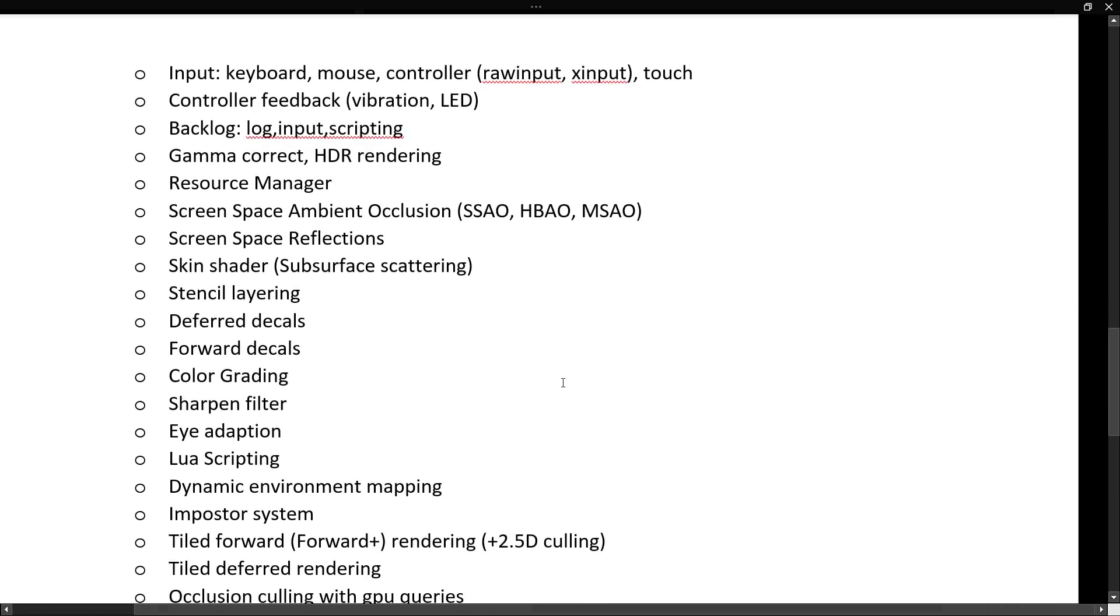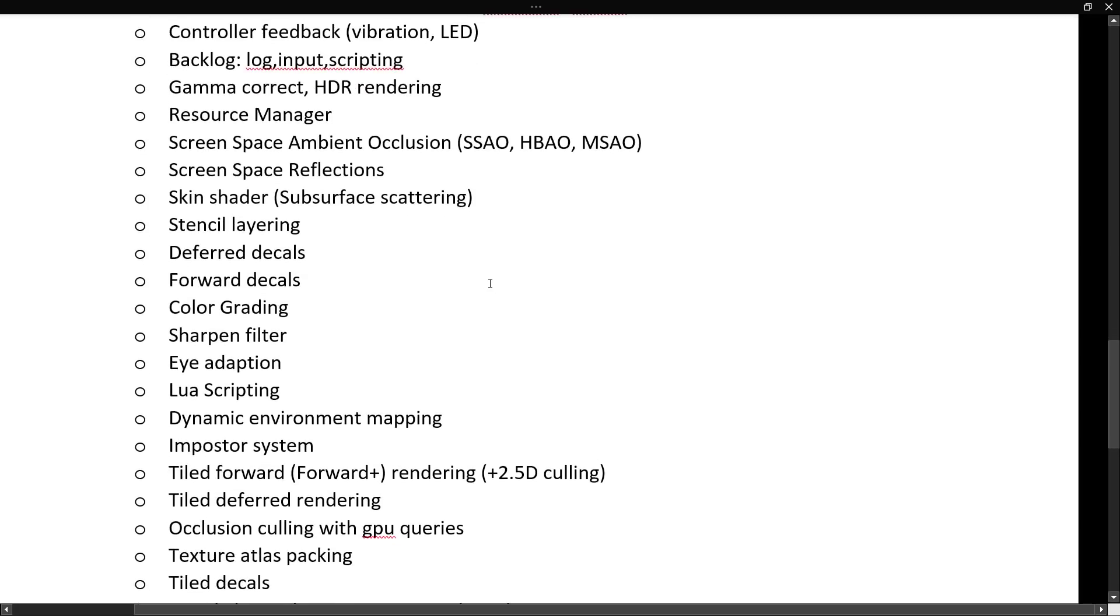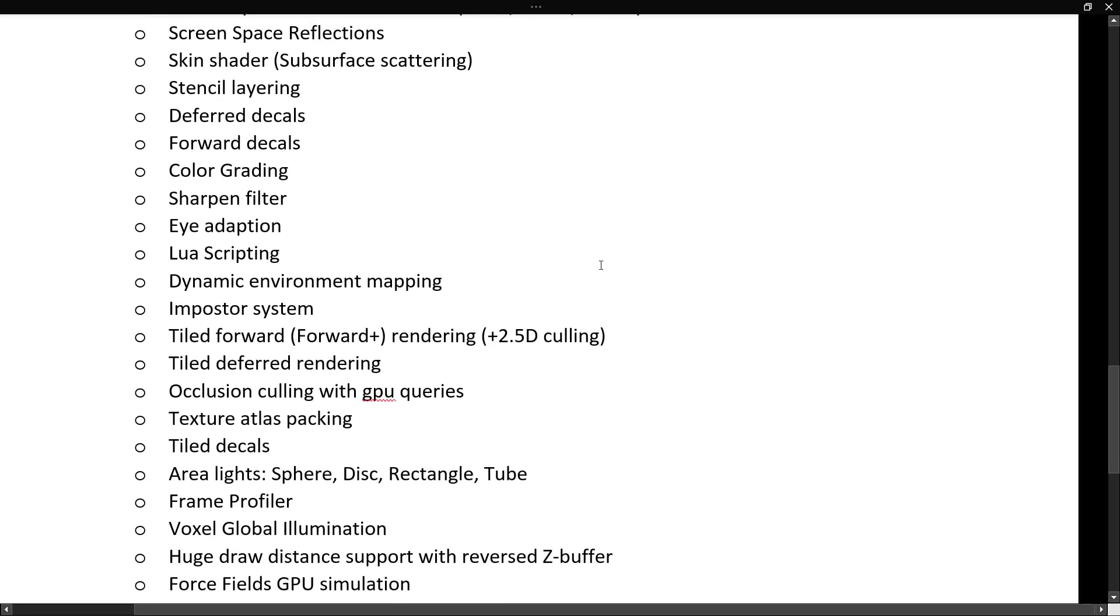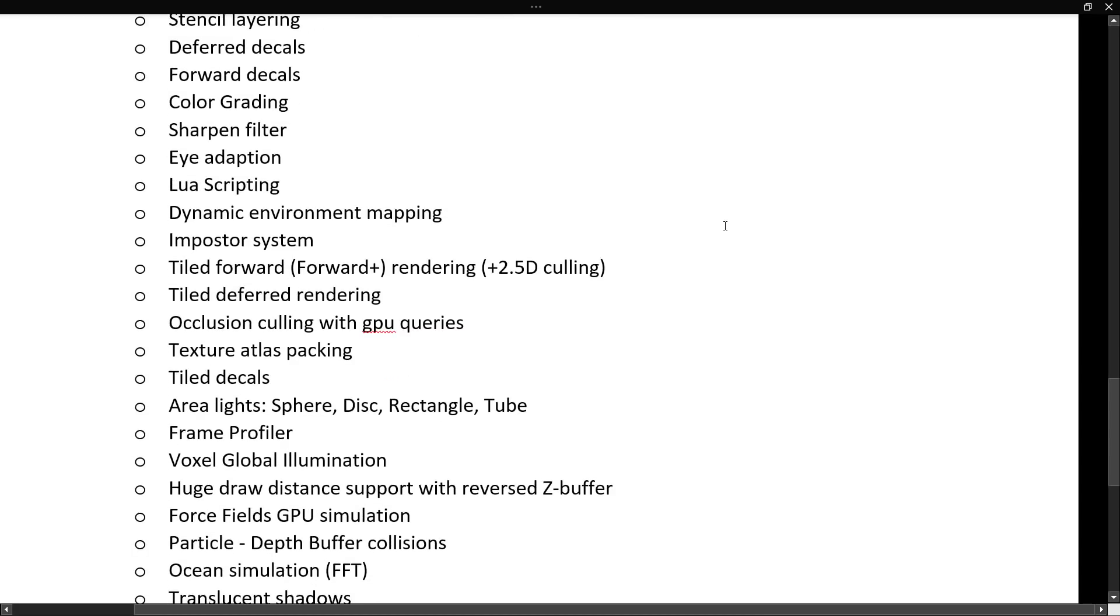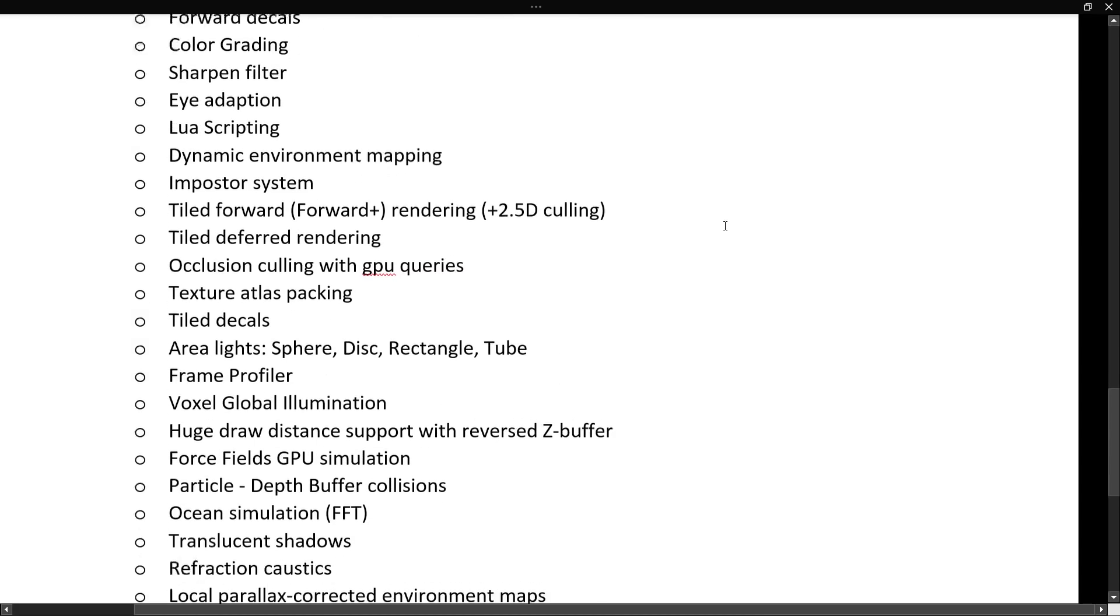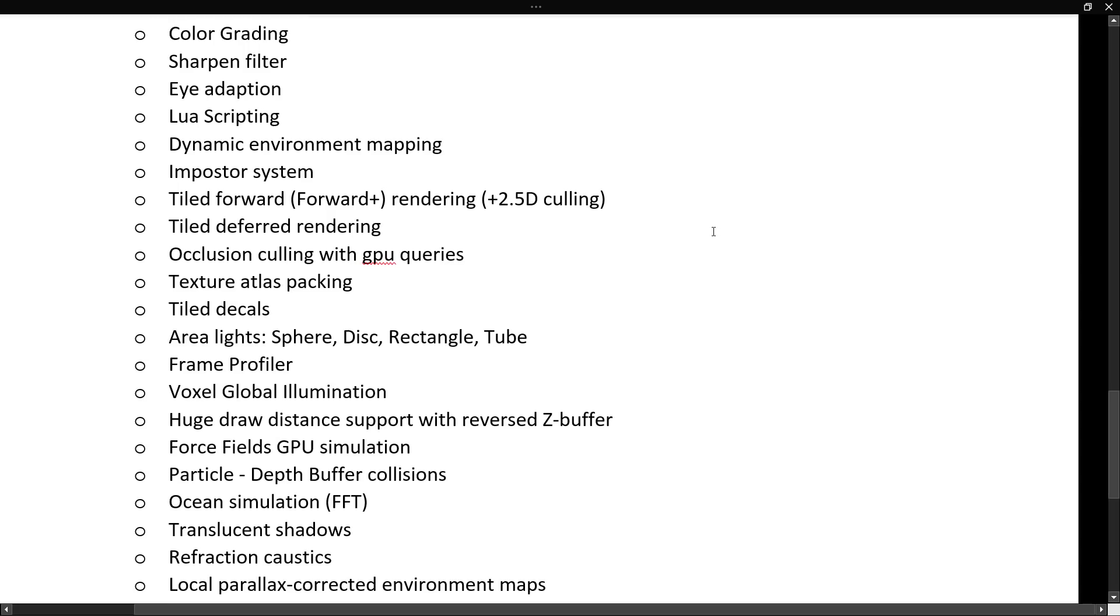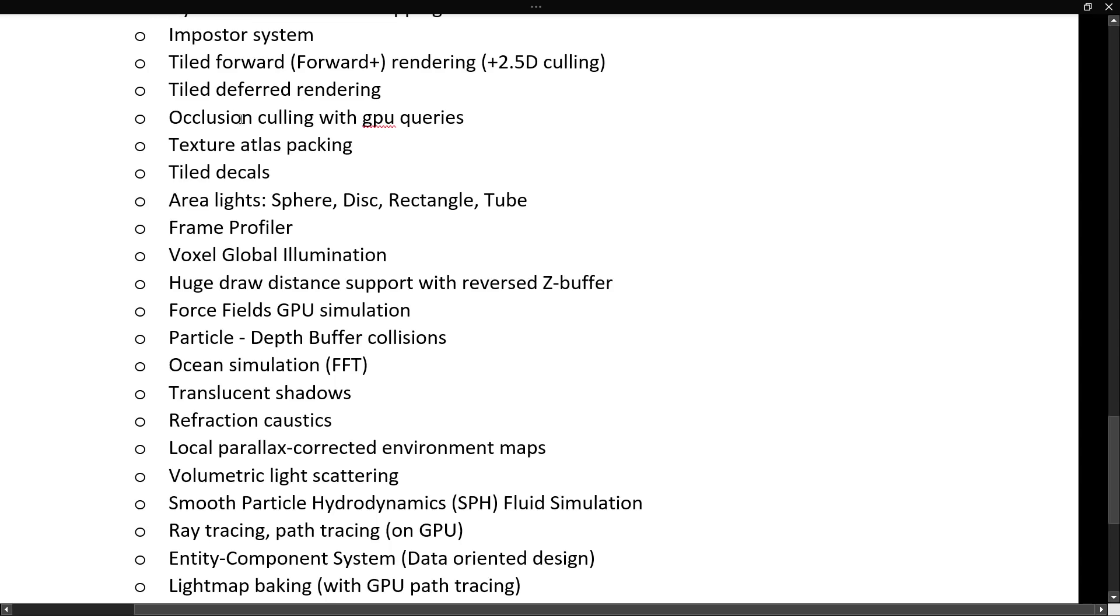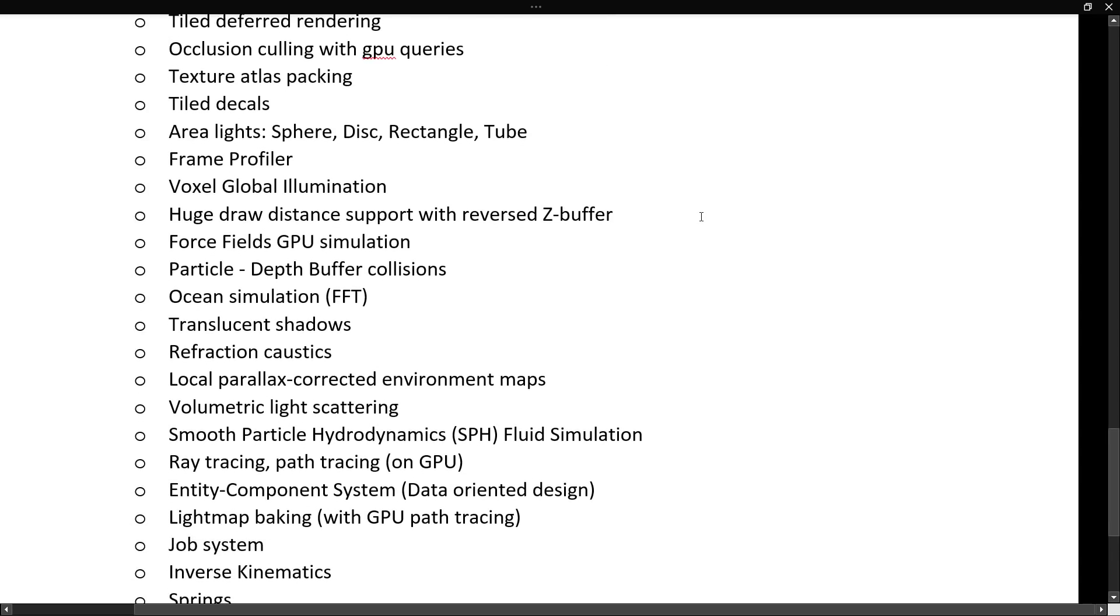We got input handling, mouse, keyboard, controller, and touch with raw and X-input support. We got controller feedback, vibration LED, backlogging, so logging support, gamma correction, HDR rendering, resource management, screen space ambient occlusion, screen space reflection, skin shaders, stencil layering, deferred decals, or decals, depending on how you want to say that one, forward decals or decals, color grading, sharpened filter, eye adaption, Lua scripting, dynamic environment mapping, imposter system, tiled forward rendering.